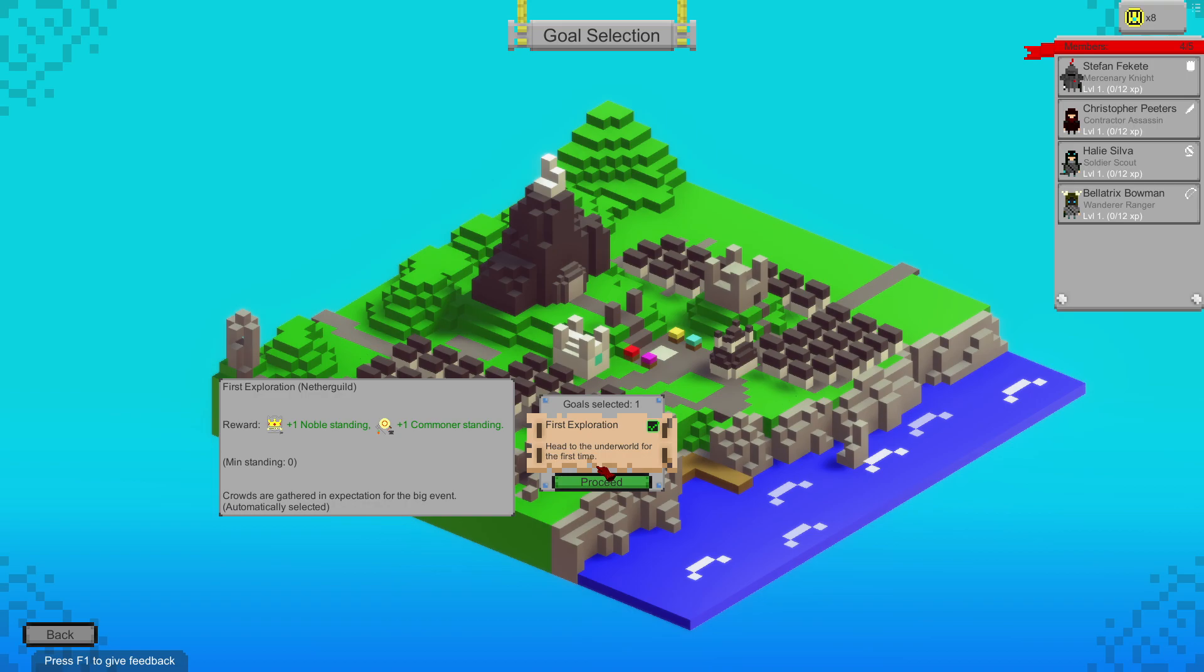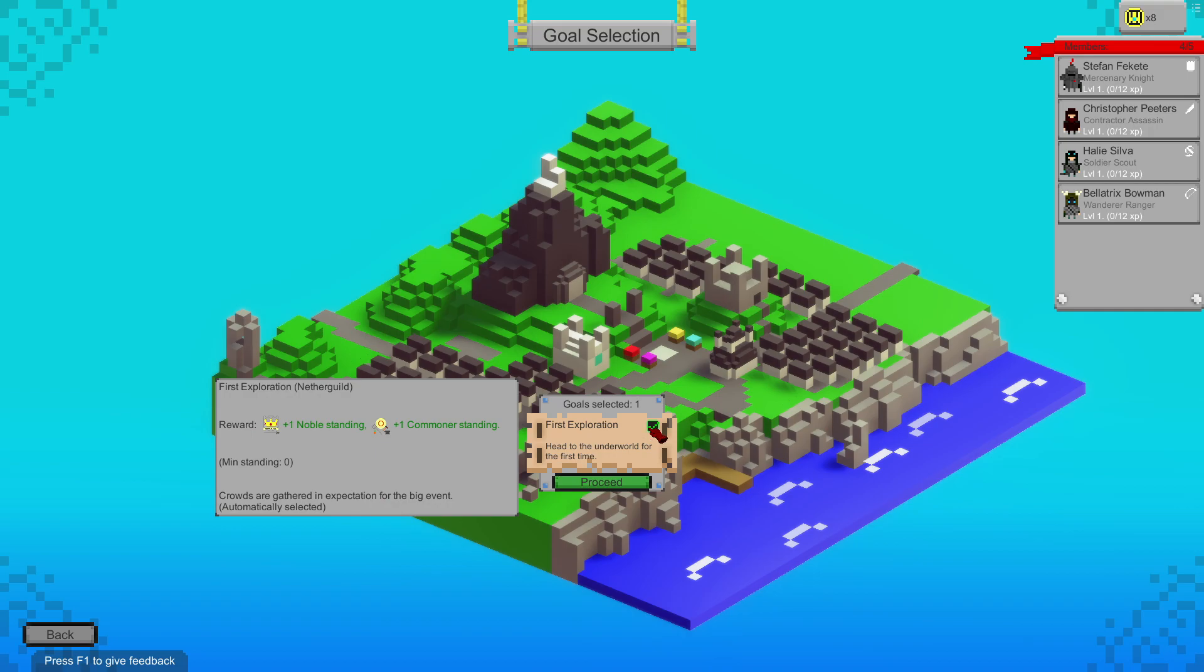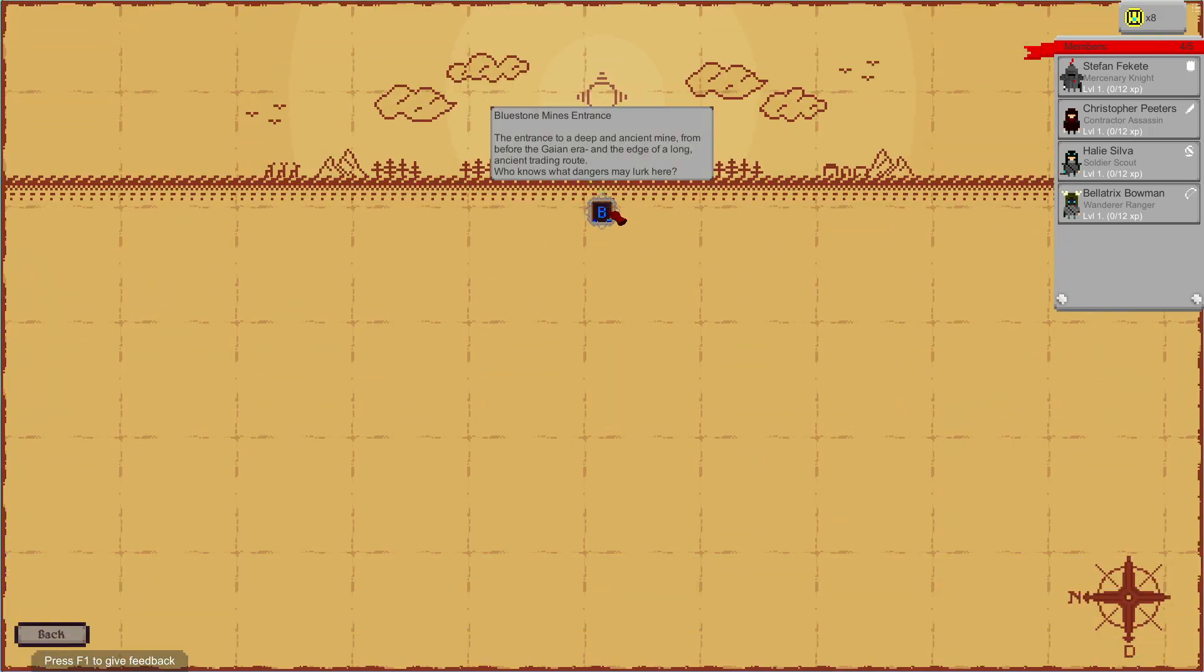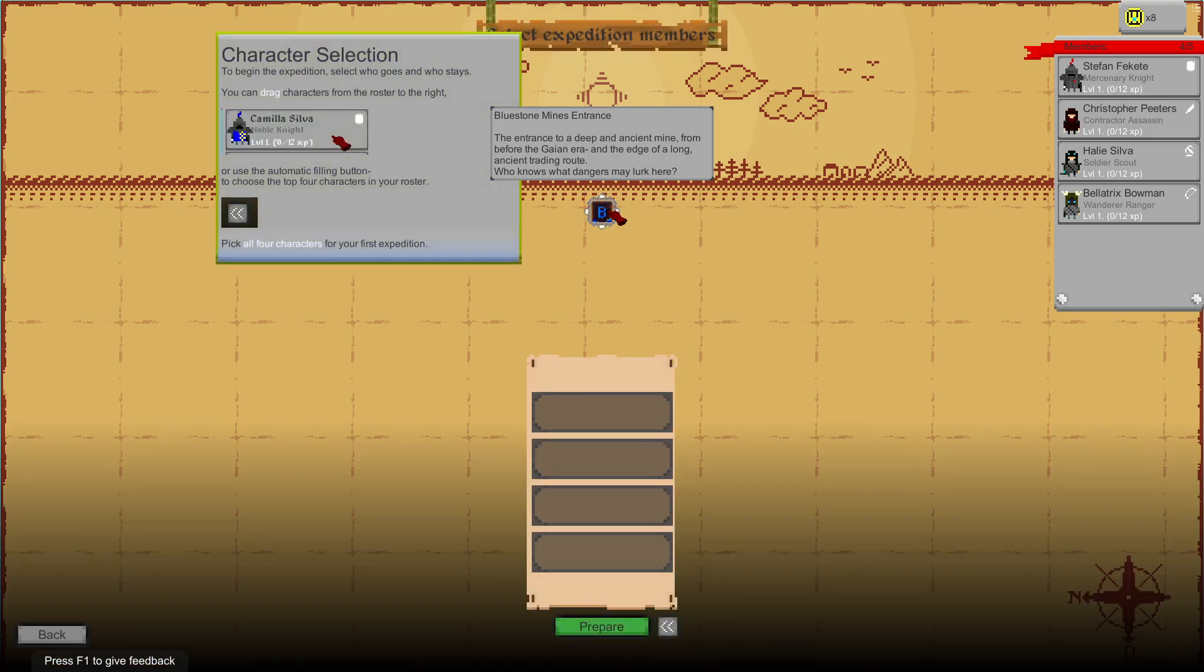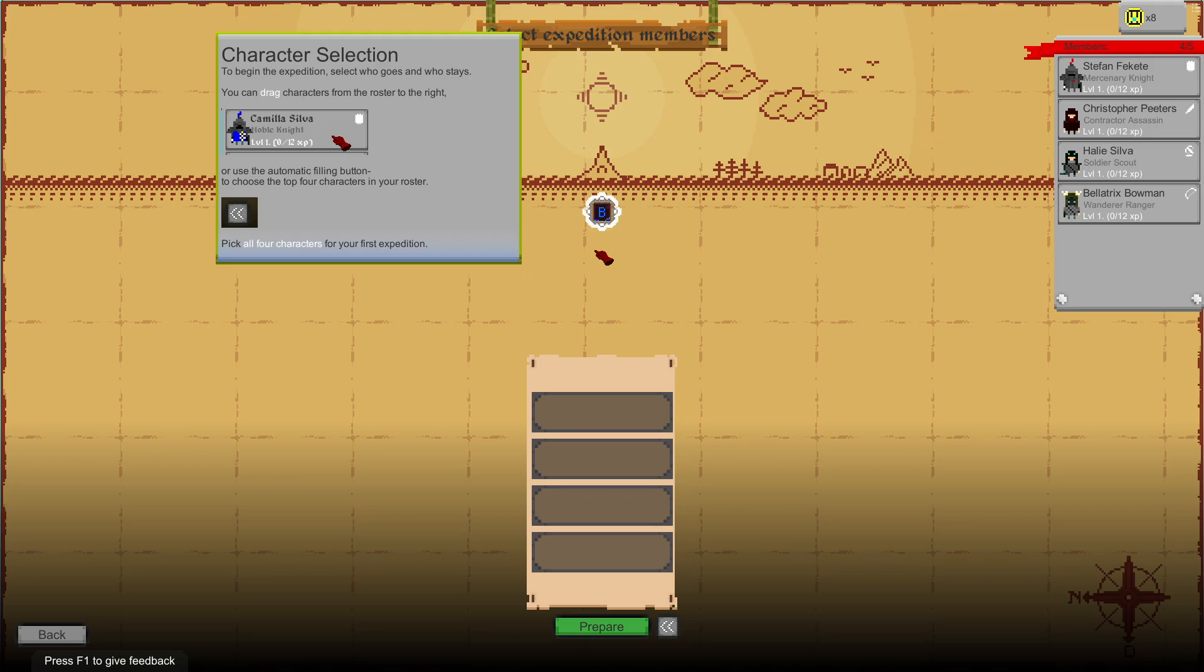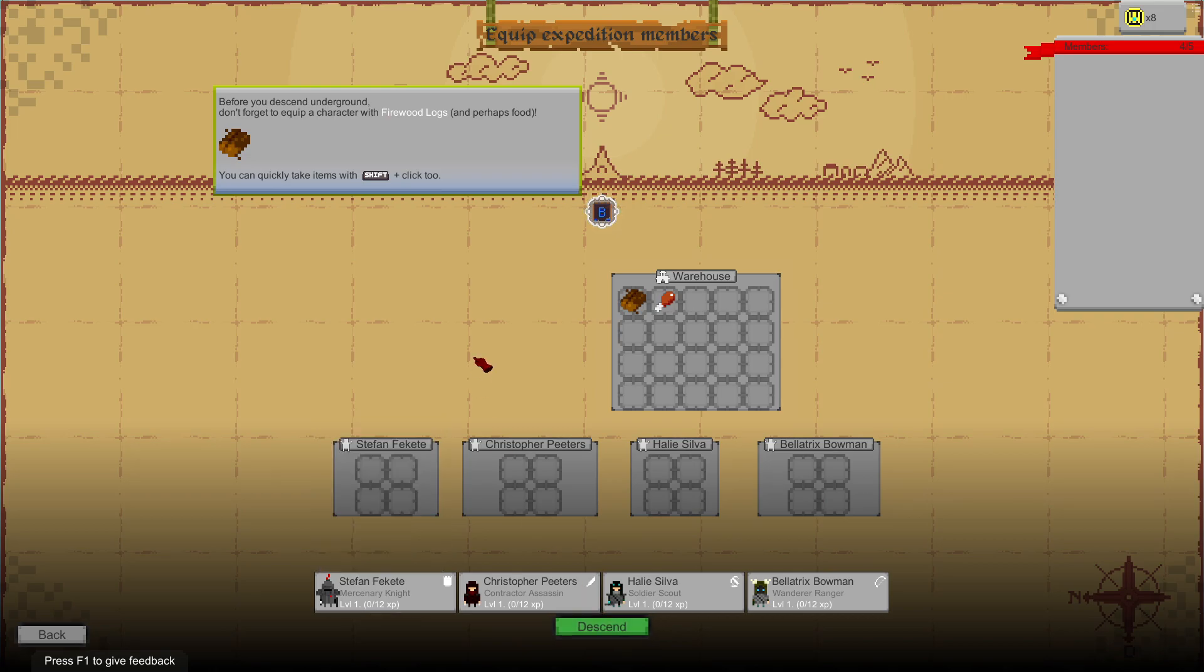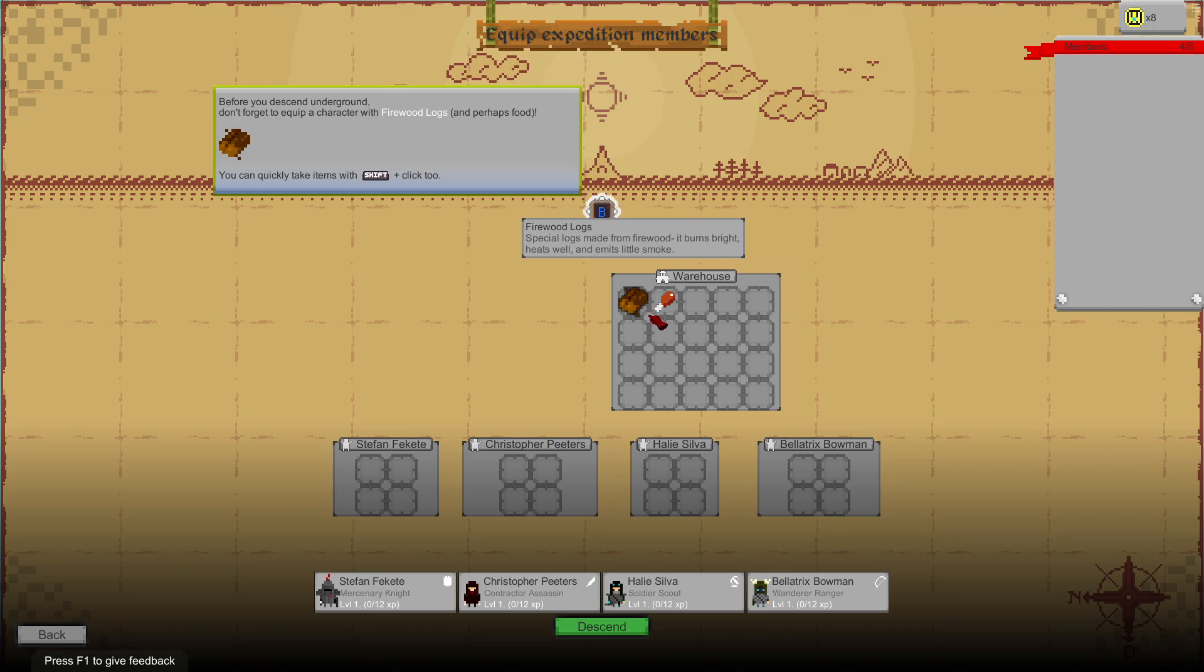First expedition. Unnostanding one, minimum standing zero. Crowds are gathered and the expedition is a big event. Heading underground for the first time. We're at some mines, an entrance to a deep and ancient mine before the Gaian era. To begin the expedition, select who goes and who stays. Drag them to the roster or use the autofill button to choose the top four. We're just going to autofill because we only have the four anyway. Never forget to equip characters with firewood logs and proper food. Let's descend.